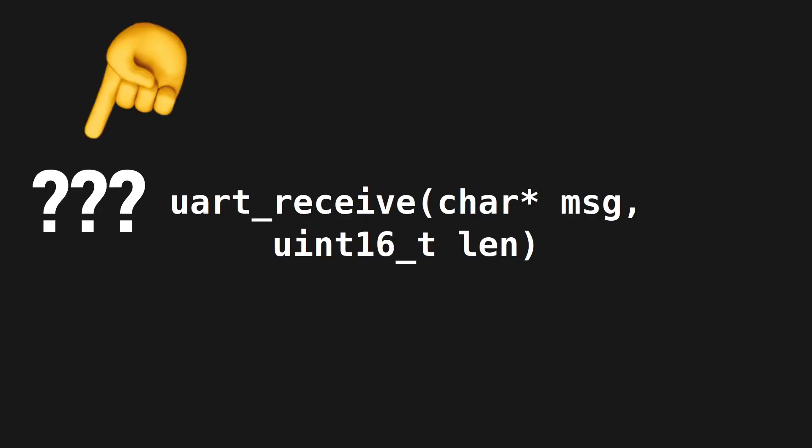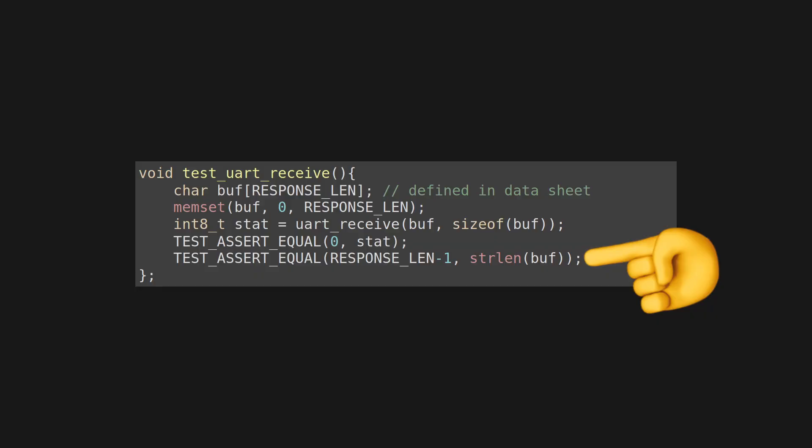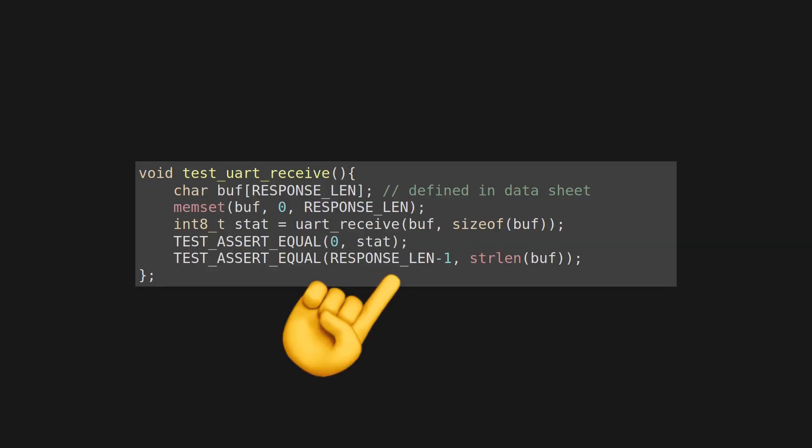Again, we should assert that the return value itself represents that our system ended this function call normally. Again, we check for the successful transaction and also assert that the response has the expected length. In this example, the sensor always sends back eight character bytes, including the terminating zero, which is why we check for a valid string length of response_len minus one.